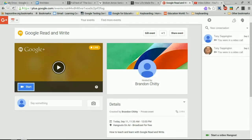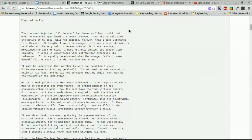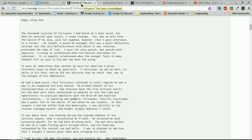I want to show you how to use Google Read&Write, which is a Chrome extension for our domain bapsonline.org. You'll need to be logged into your Google Apps for Education account, and instructions can be found at bafusion.org under Google Apps for Education and how to sign in.